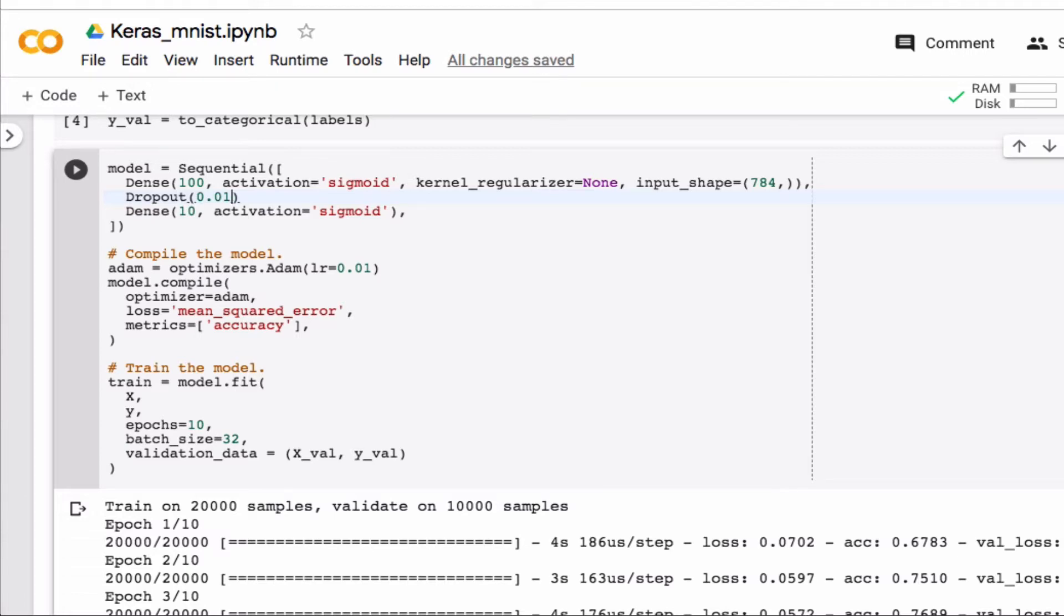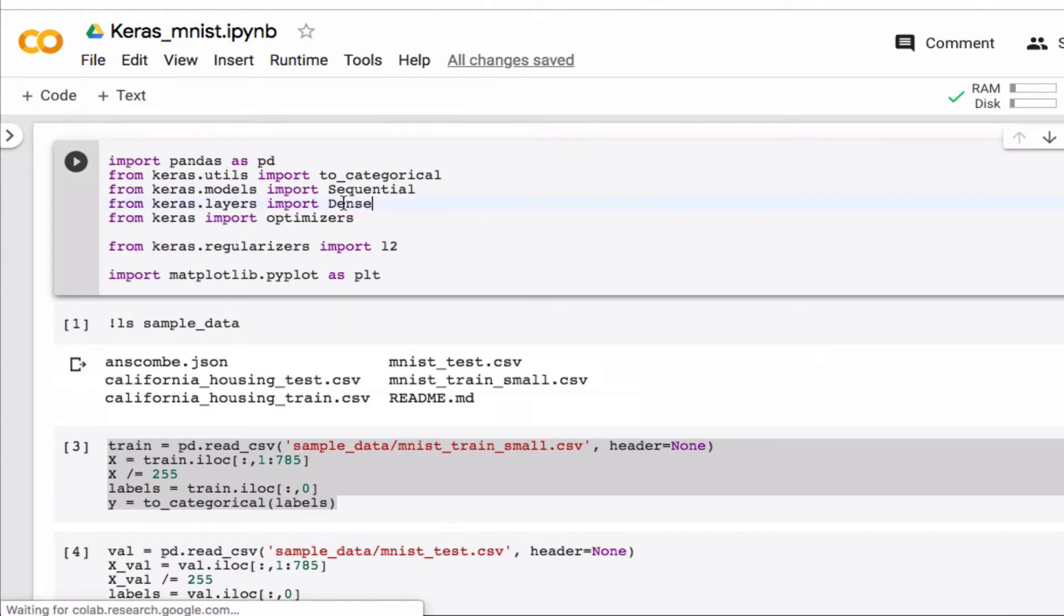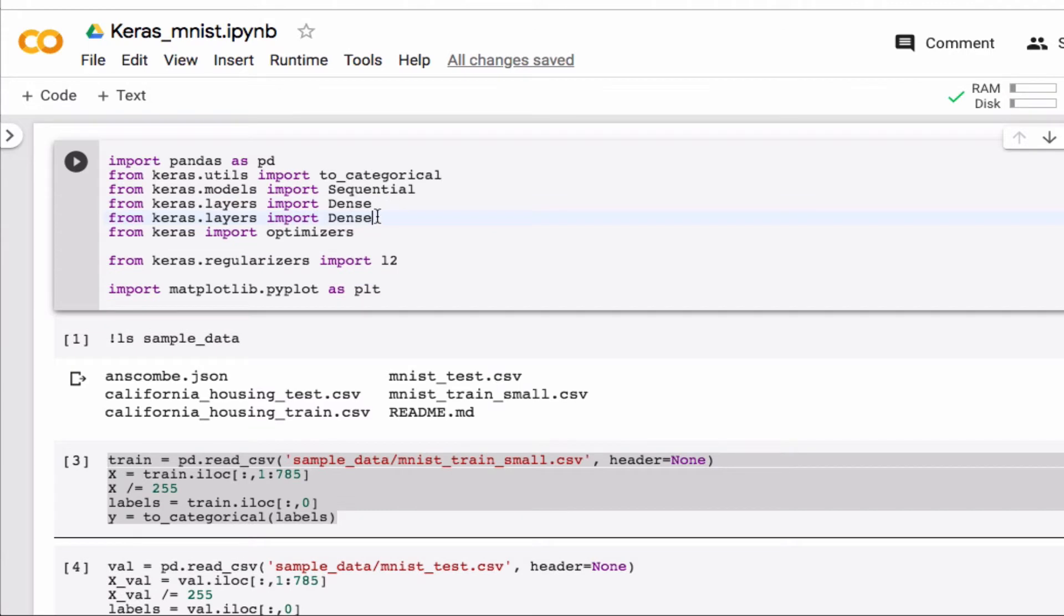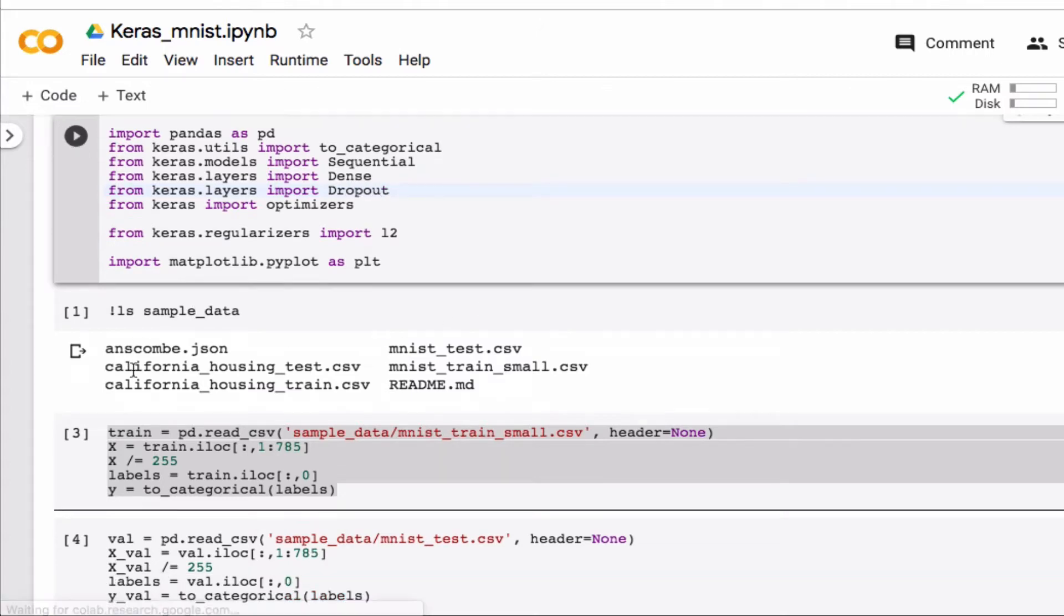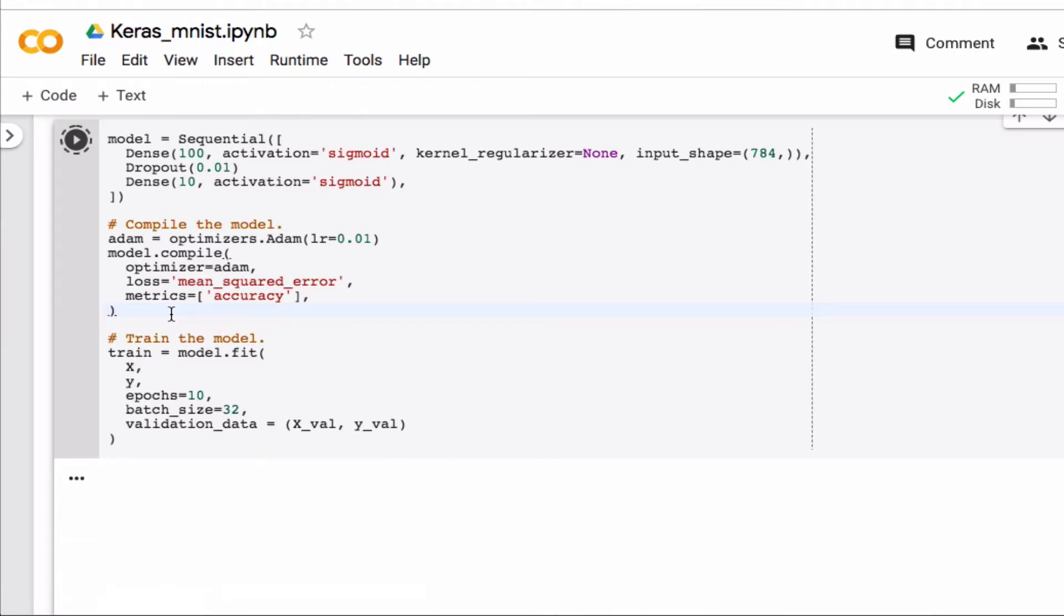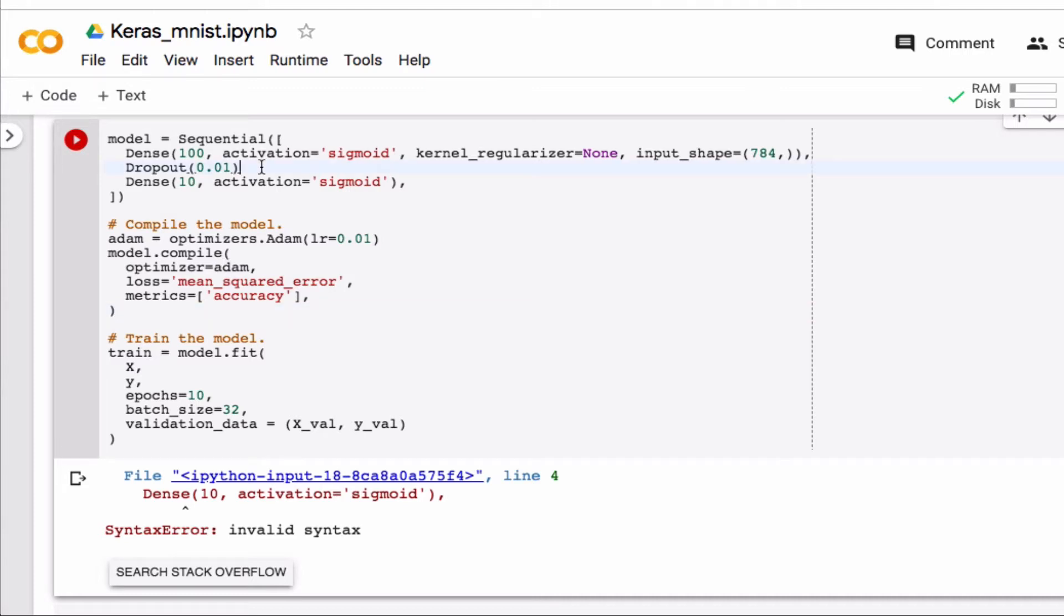So you can grab that here, dropout, import that, import that, and I need a comma.